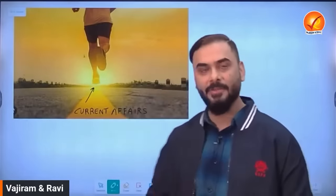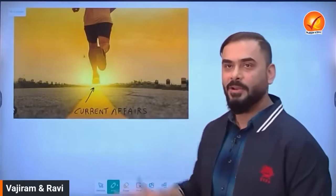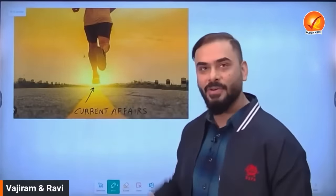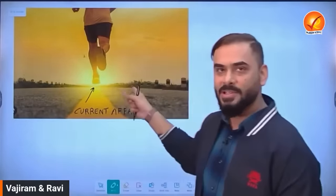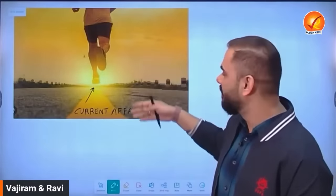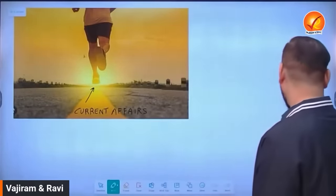Before we start, let me tell you what current affairs actually is. People will tell you that current affairs is a one-way traffic — a very long and difficult journey where you keep running, studying so many subjects and so much content. The concept that current affairs is infinite and a never-ending journey is absolutely wrong.